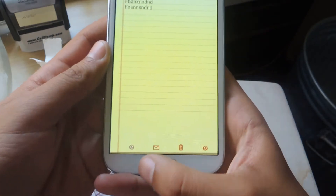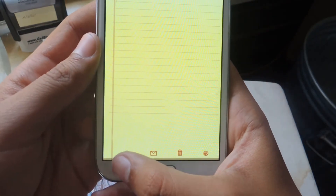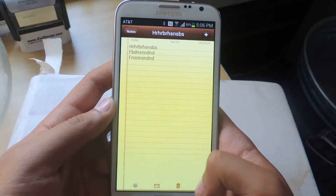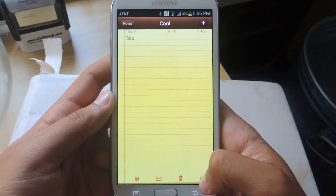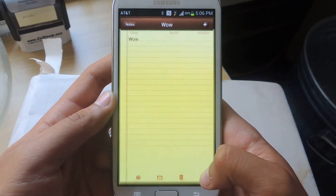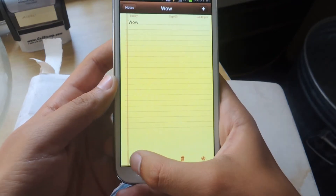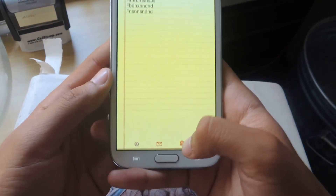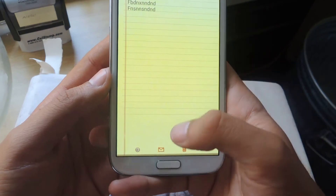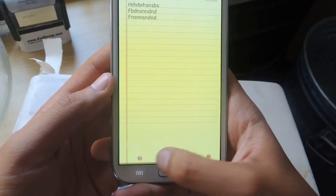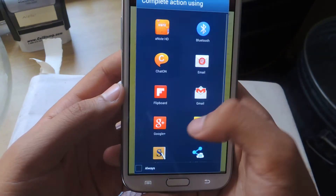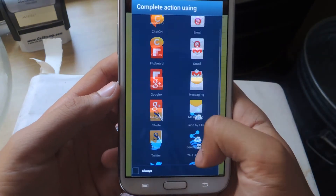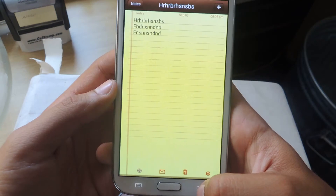You go back. Also from the bottom here you can go back and forth through notes, so you can go through all your notes. If you want to delete it, just press delete. And you can also share it through email, text message, whatever you need to share it through.